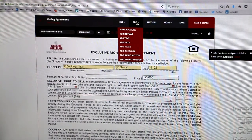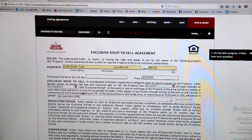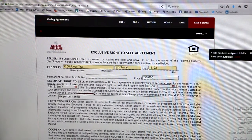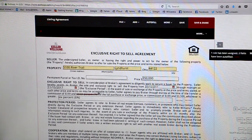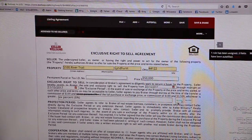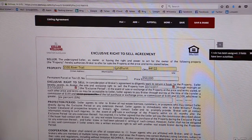Then if you go up here, you can add a strikethrough and strike right through the 7%, so there's no confusion that your seller is going to pay you 6% plus the $199 additional fee. You'll want to make sure that you assign this initial box to your seller so they can initial next to that change.